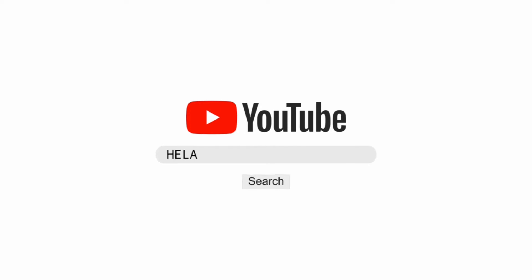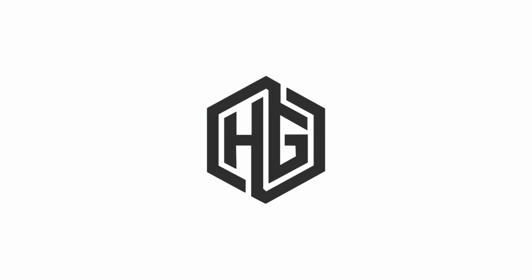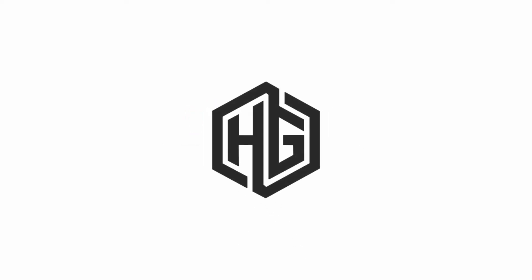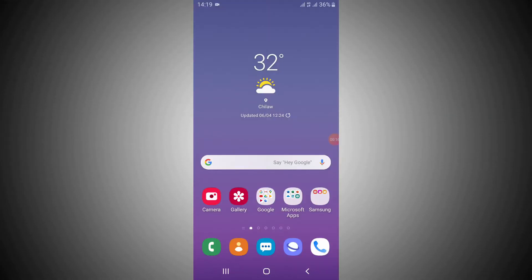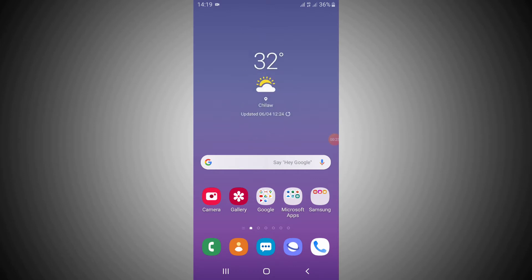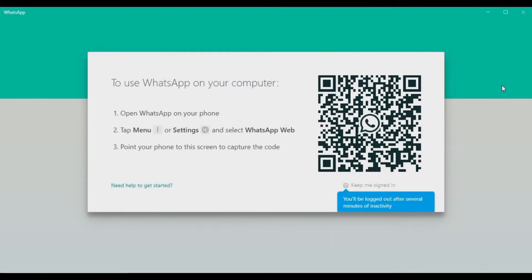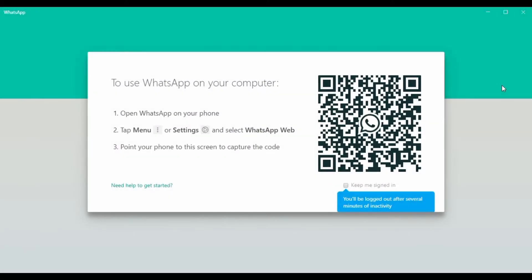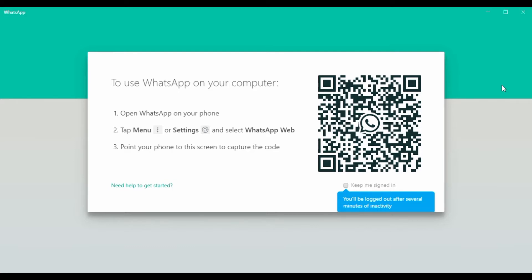First, we will talk about the link in the description below. There is a link below the interface. This interface will generate a QR code.